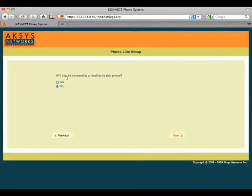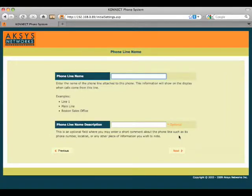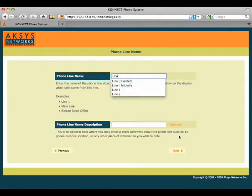Next we'll decide if we're going to have a landline connected to this phone directly. We're going to configure one now and give it the name Line1.